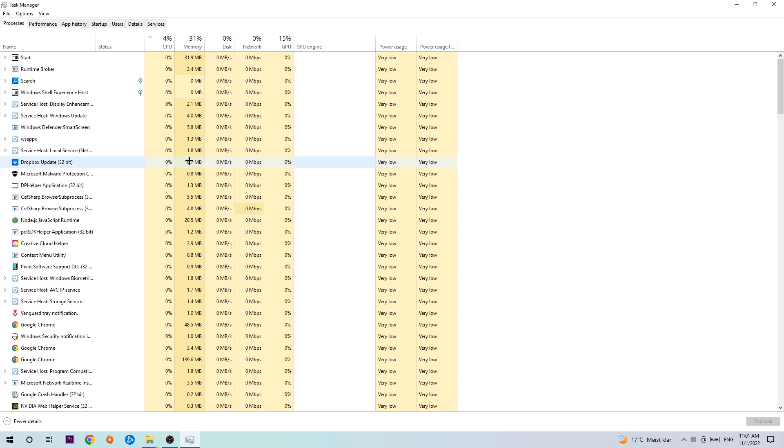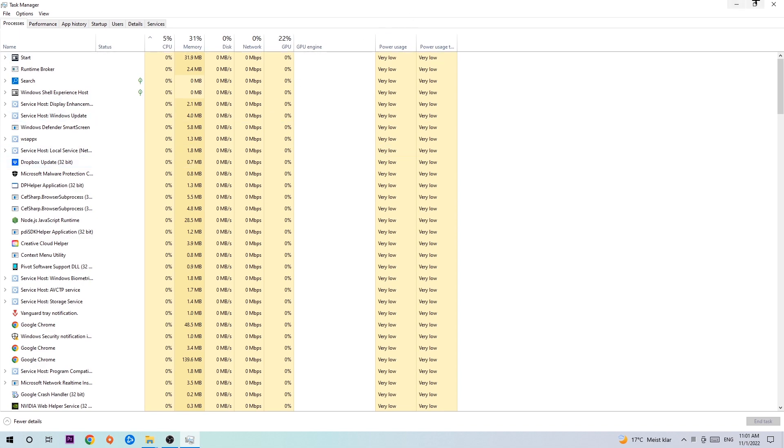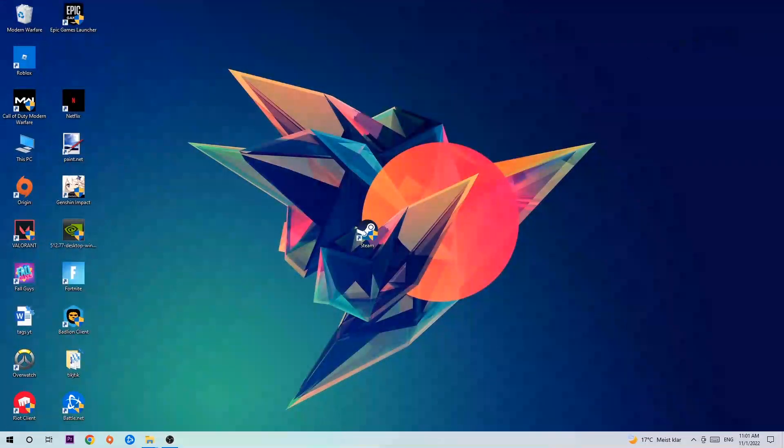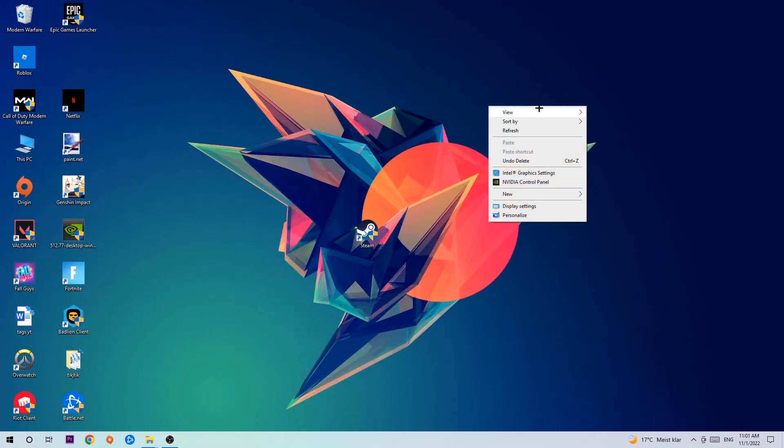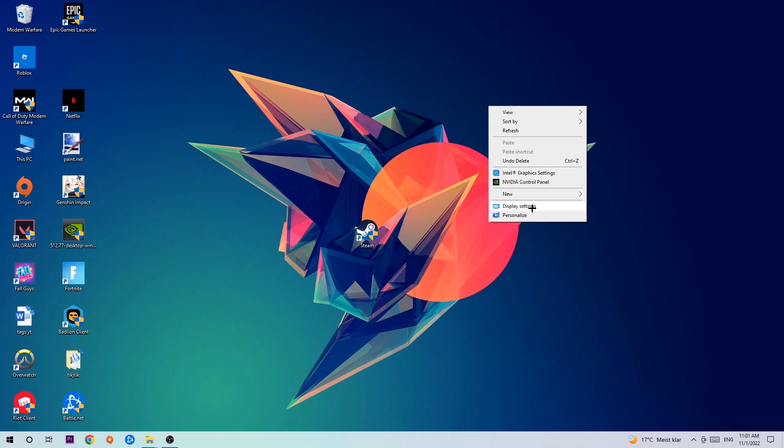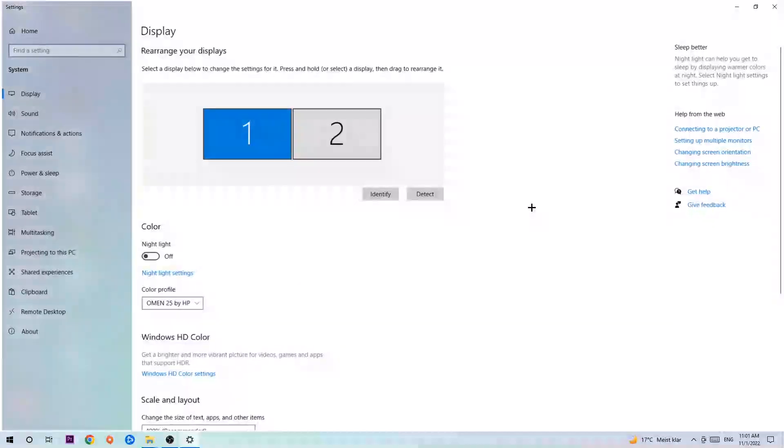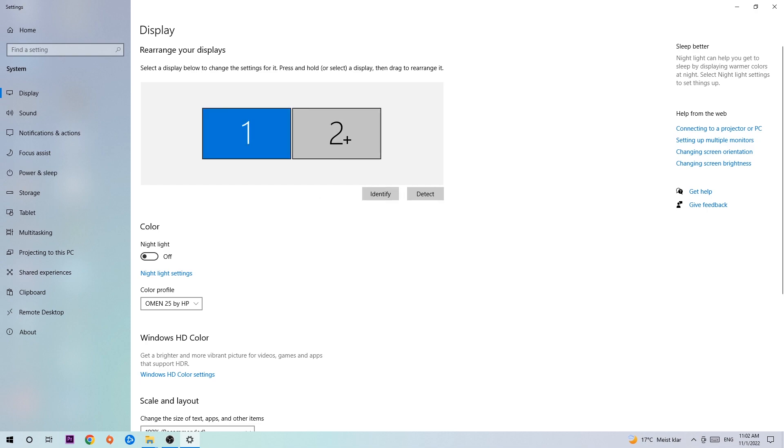Once you're finished with that, end the Task Manager and afterwards search for an empty spot on your monitor or desktop. Right click and simply navigate to the very bottom where it says Display Settings. Hit that and stick around Display. The first step is to identify which your main monitor is, obviously this just applies if you have more than one, so hit Identify.